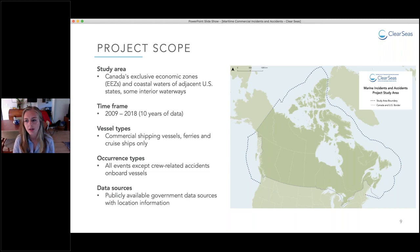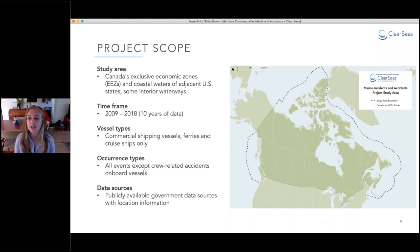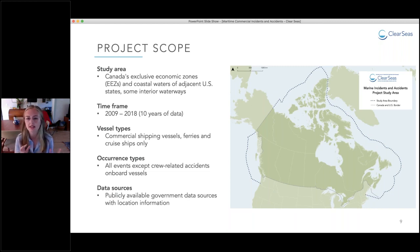Data were gathered over a 10-year time period from January 2009 to December 2018. Because ClearSeas is focused on researching commercial marine shipping, only vessels like cargo ships, tankers, tugs, and barges were included. We also included large ocean-going cruise ships and ferries to provide context. All types of marine occurrences relating to the ships themselves were included, so crew-related incidents on board were filtered out.